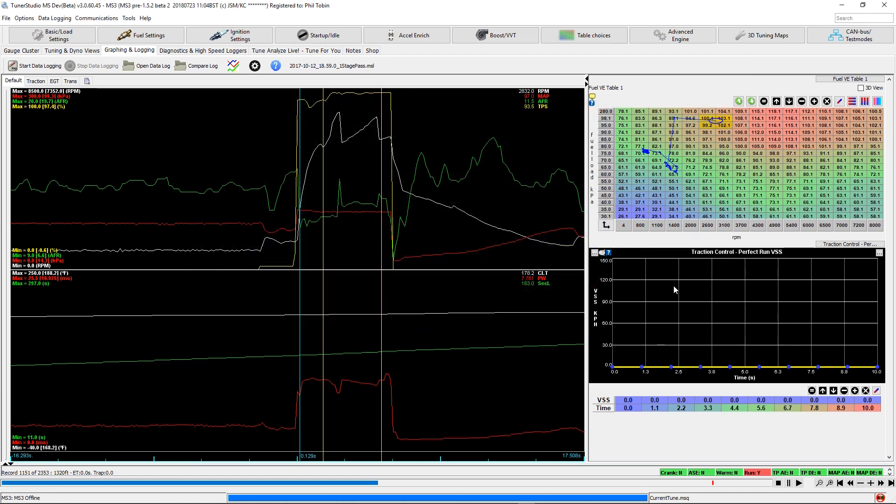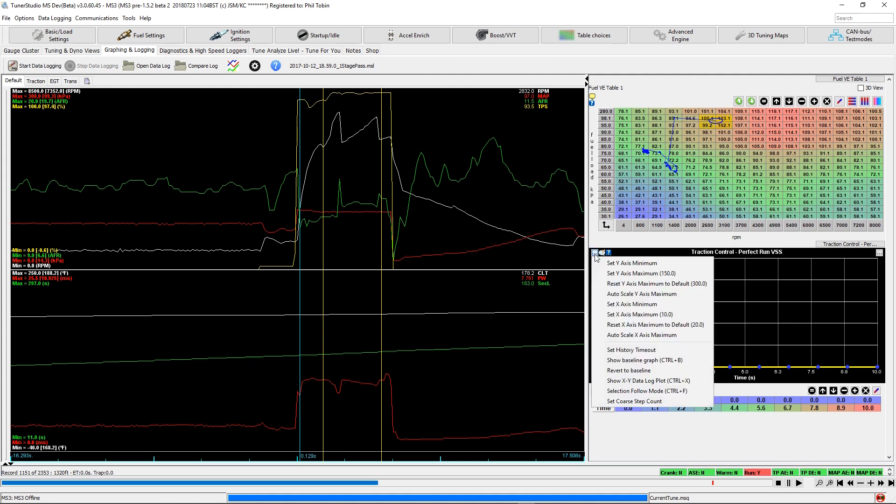What we need to do is turn on XY plotting. If you right-click on this or hit this menu up here, notice we have this show XY data log plot.